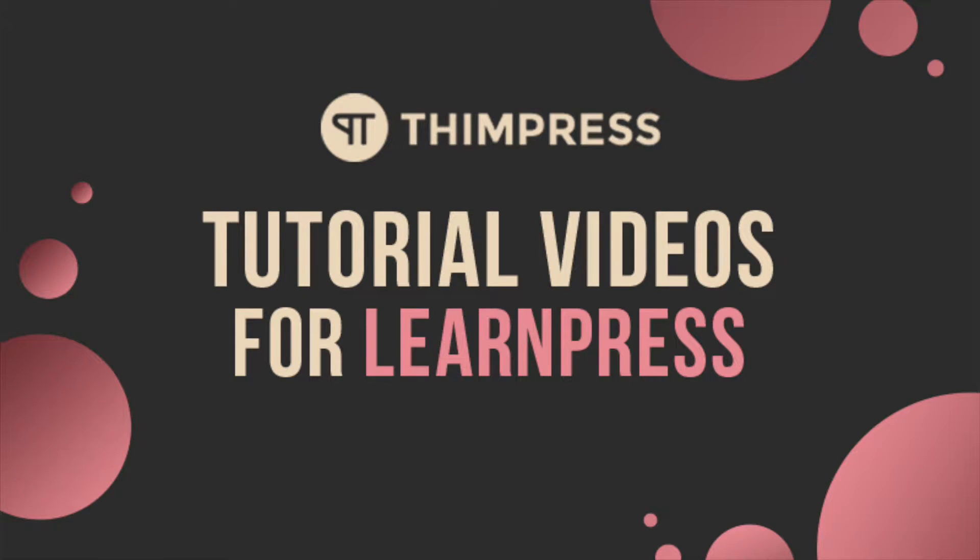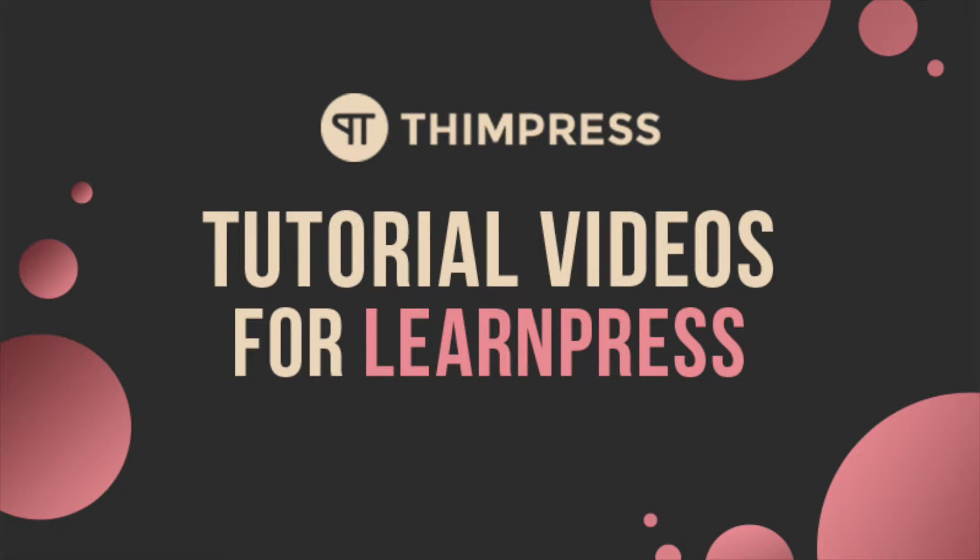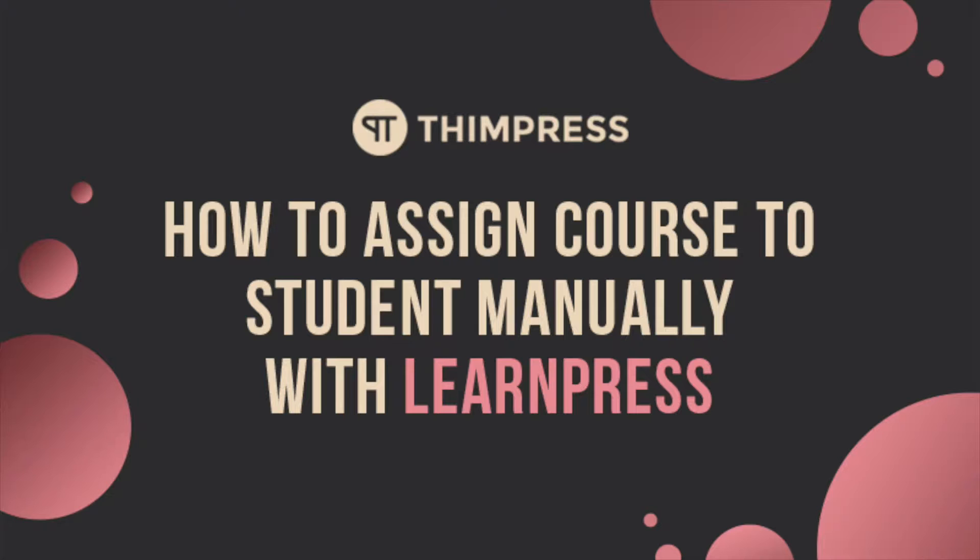Hello everyone. Welcome to ThemePress tutorial videos for LearnPress. In this video, I will guide you step-by-step on how to use LearnPress to assign course to specific student manually.